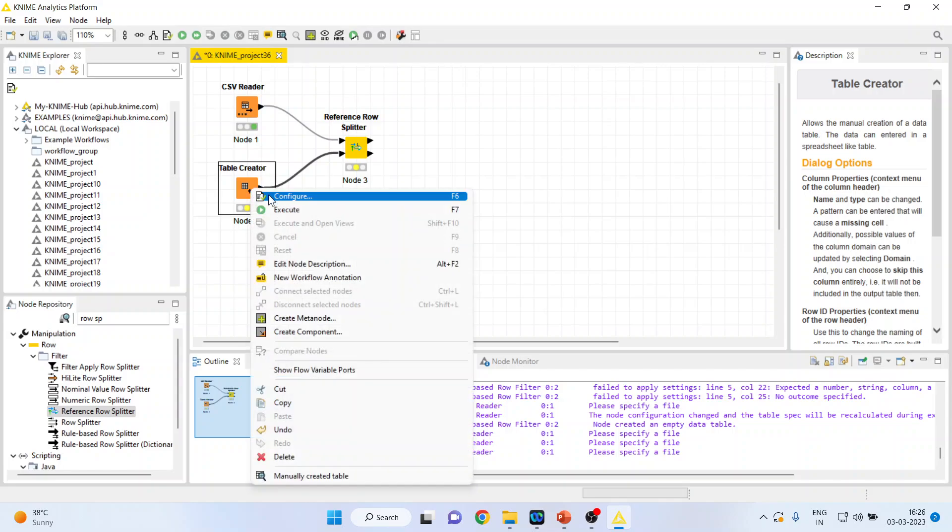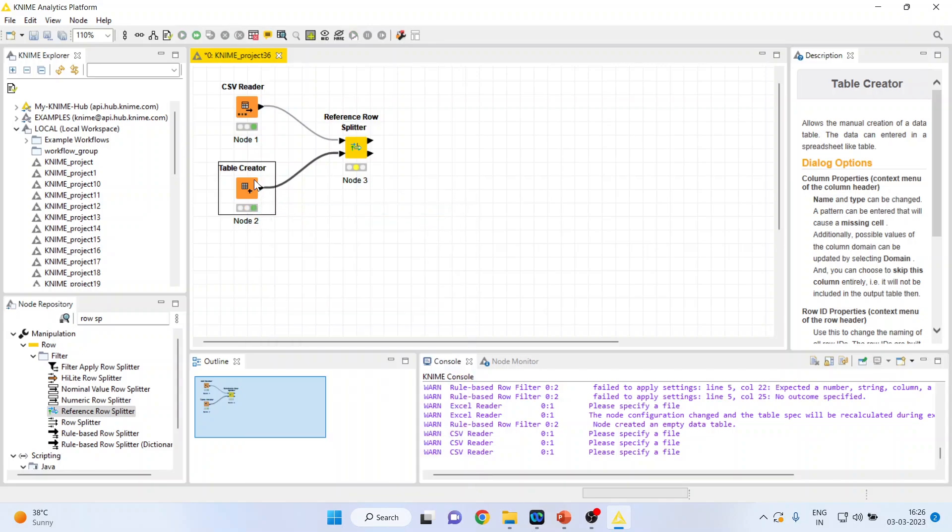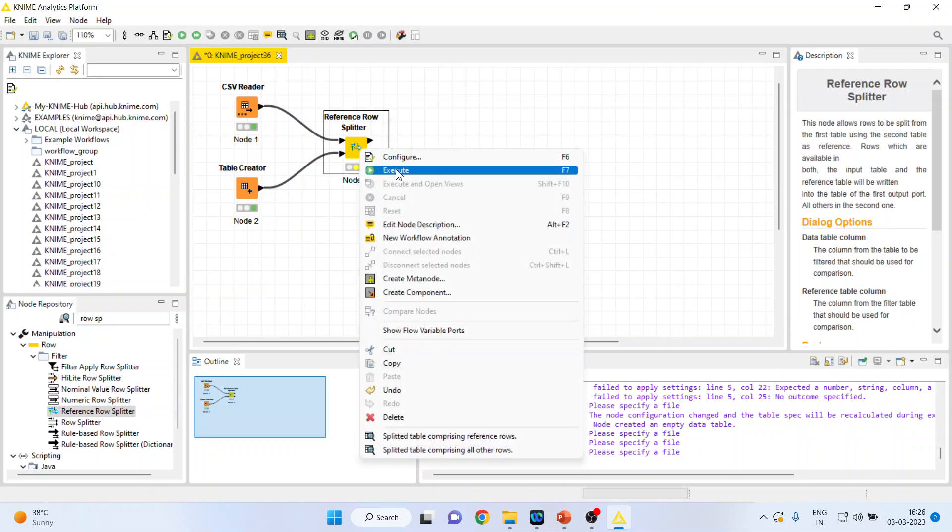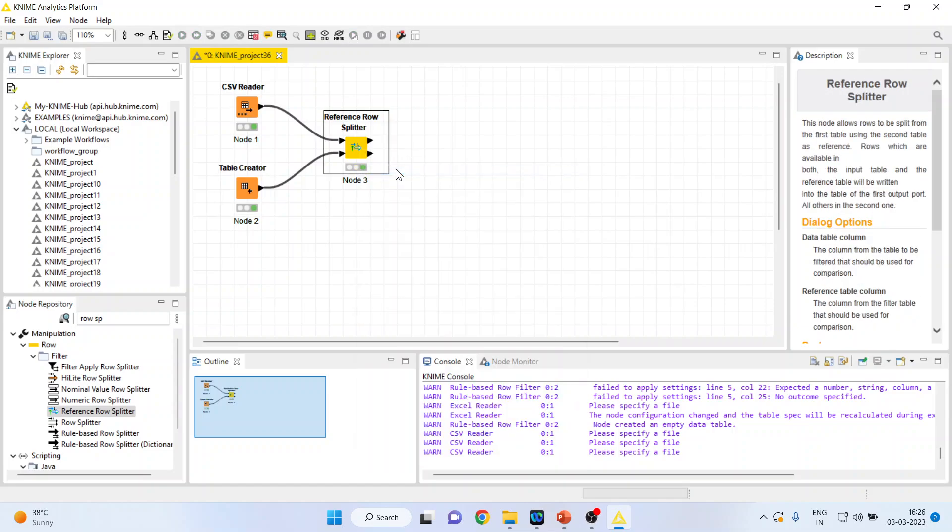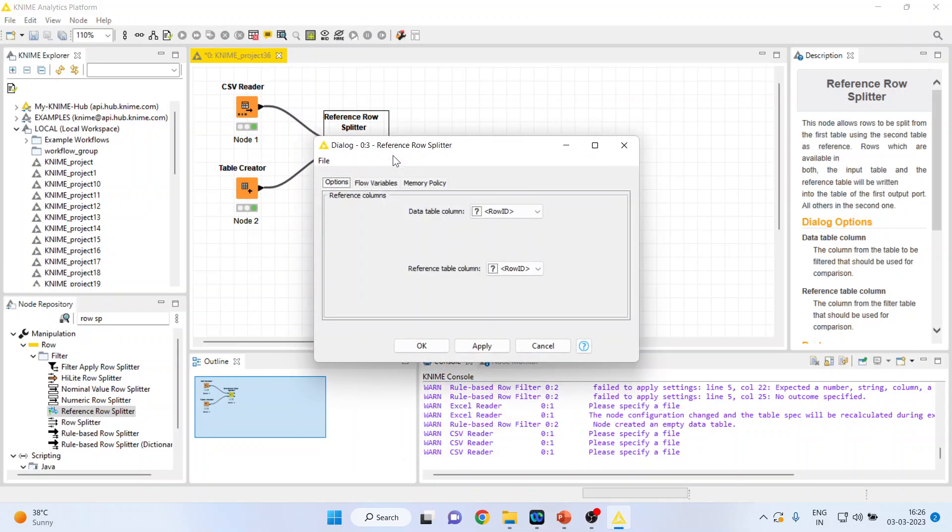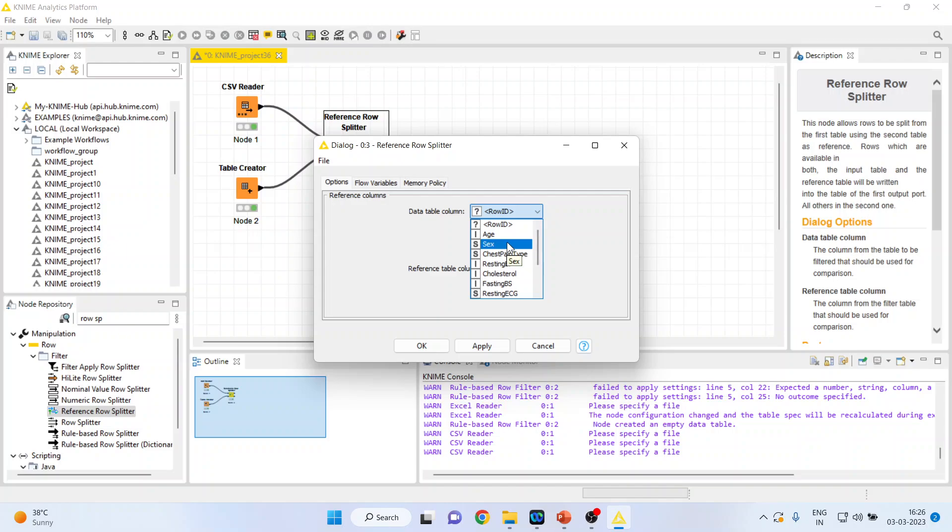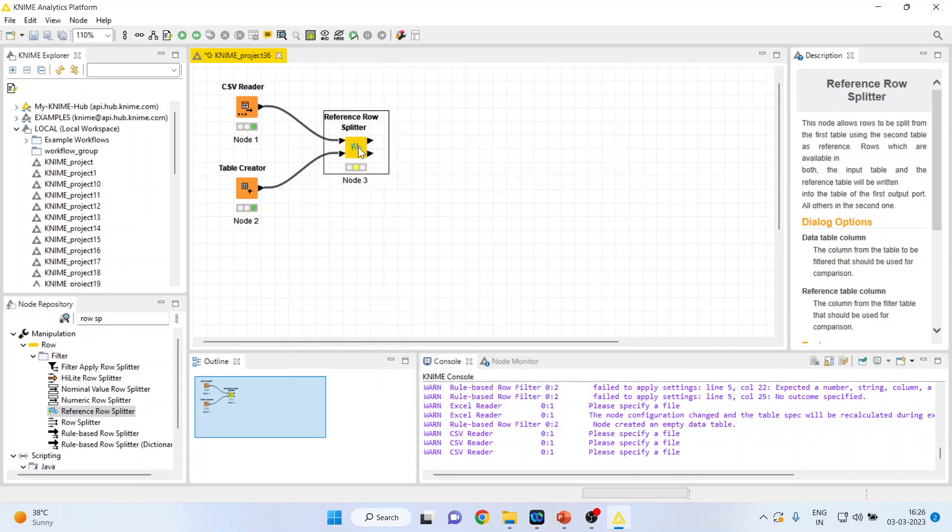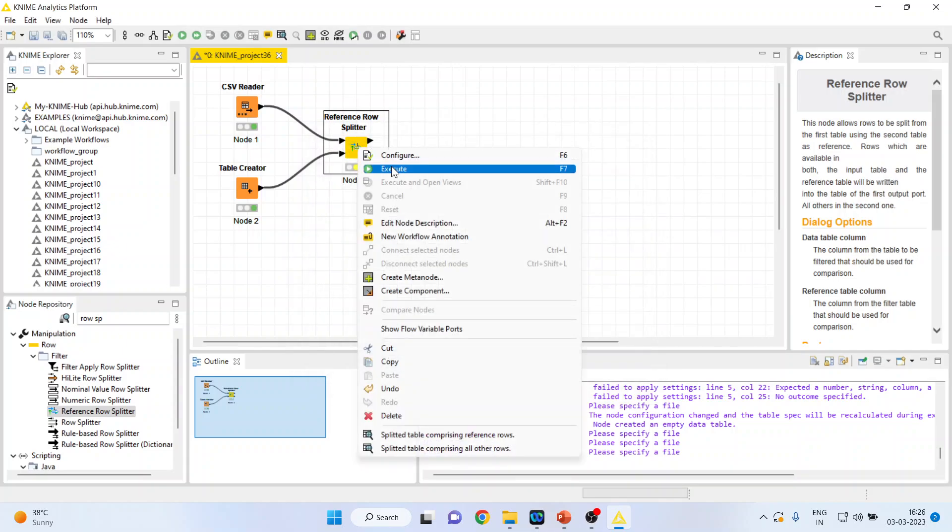Moreover run this table creator also. Now come on this reference row splitter and execute the command. First of all we will have to configure. So configure here we will select gender. That is sex and here gender. Click OK. Right click on it and execute.